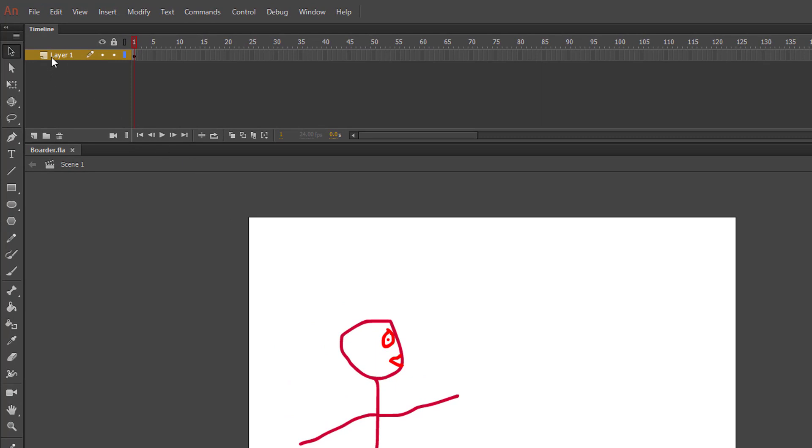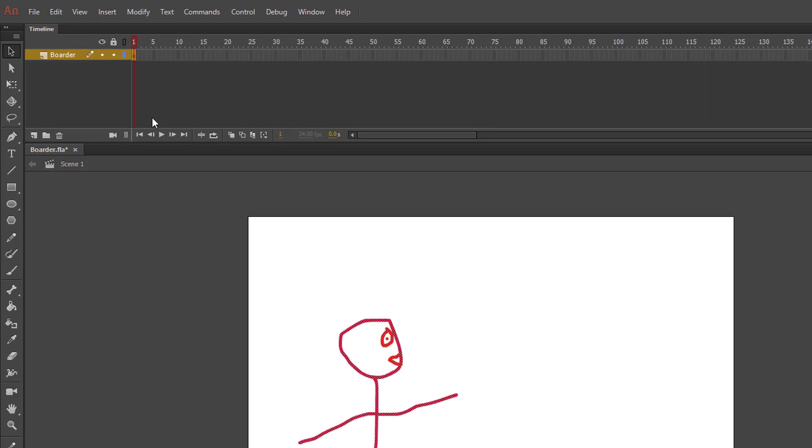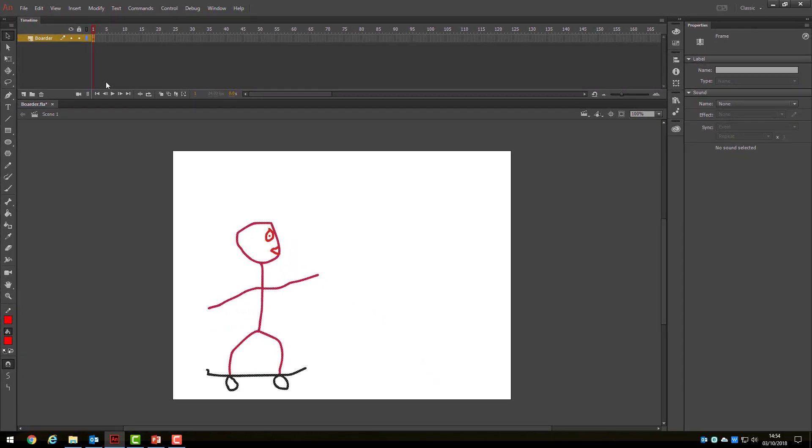The first action we will take is renaming the layer in our timeline. We need to double left-click on the name Layer 1 and call this layer something meaningful like Border. We will examine why this action is important in the next video.